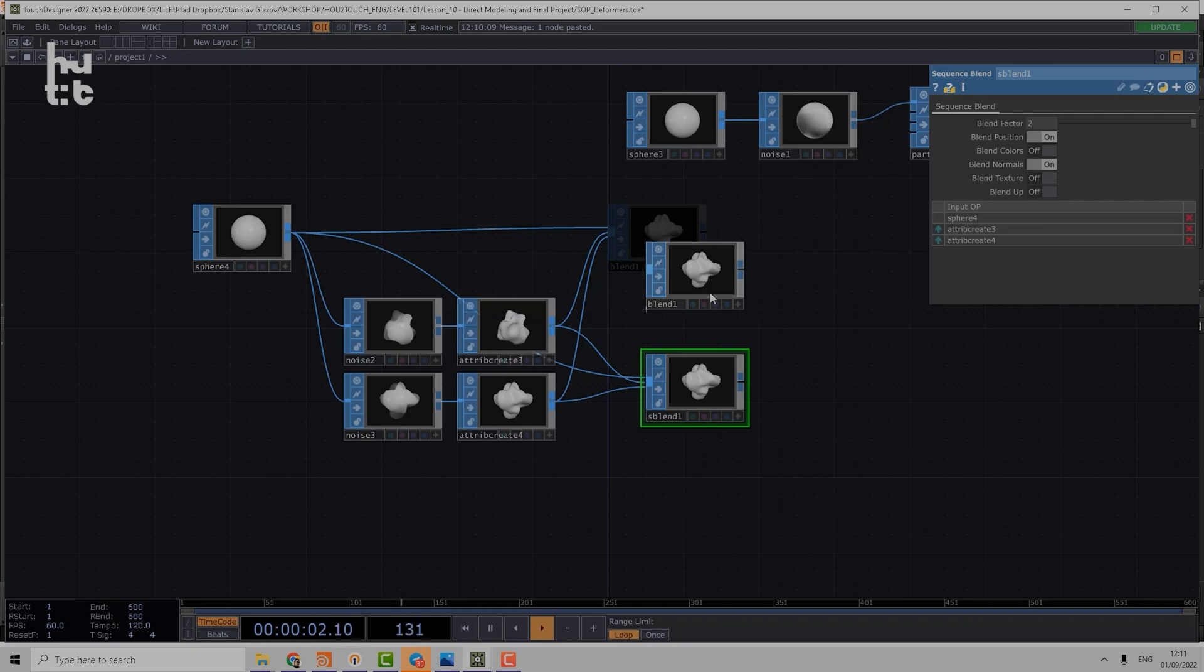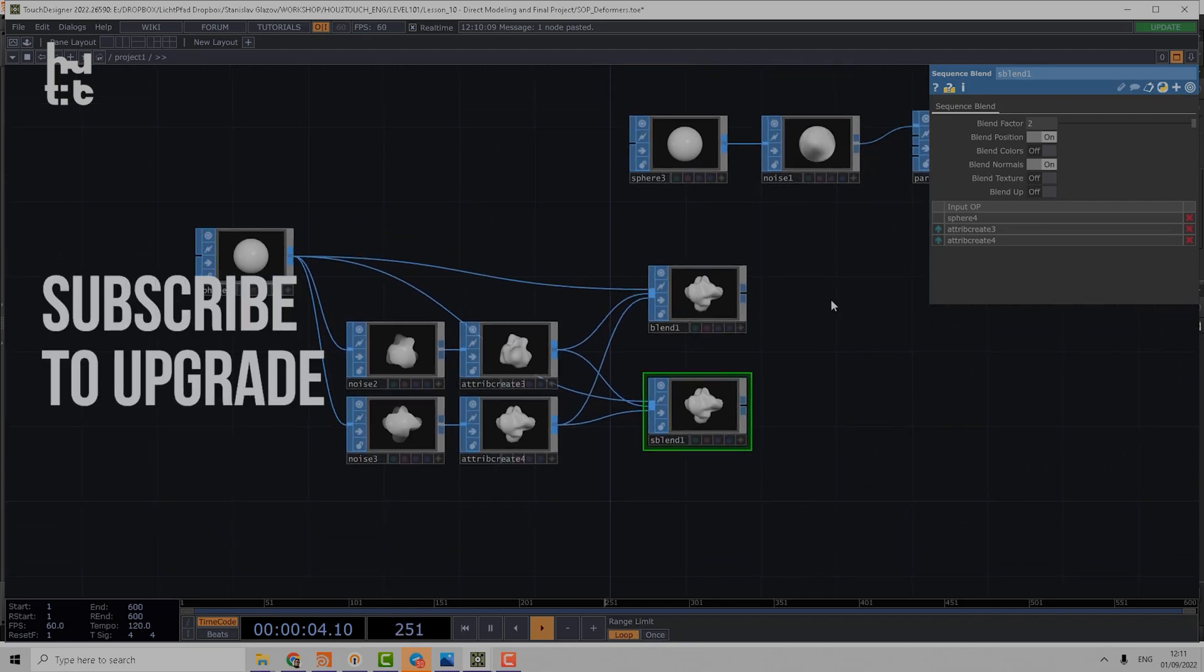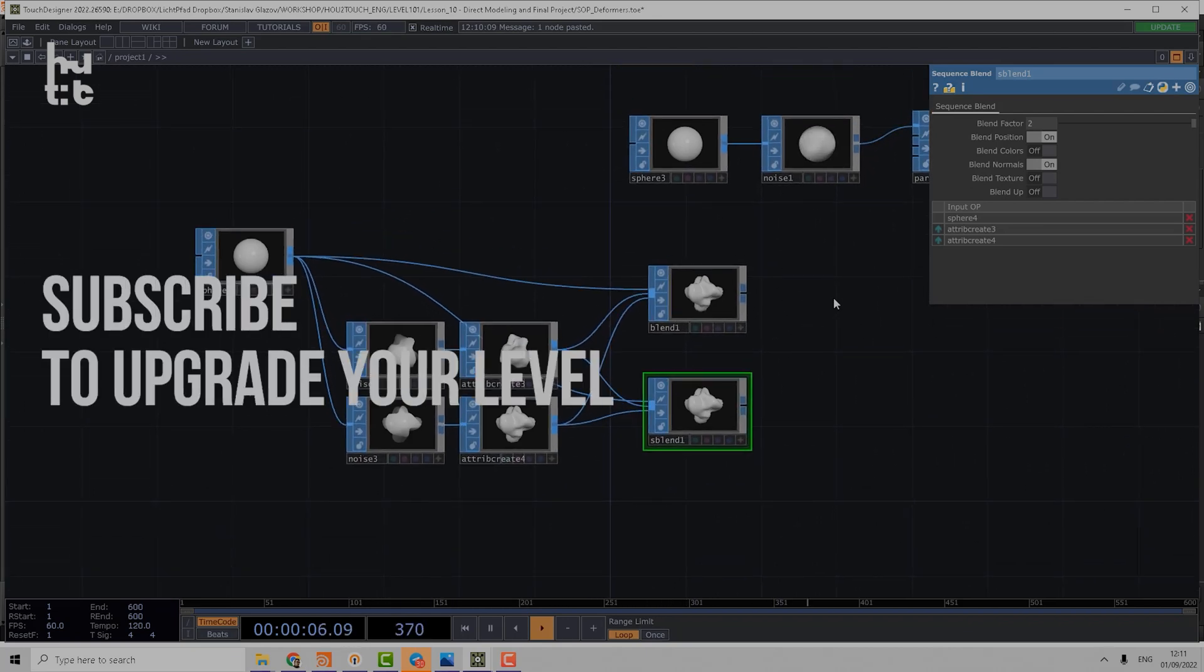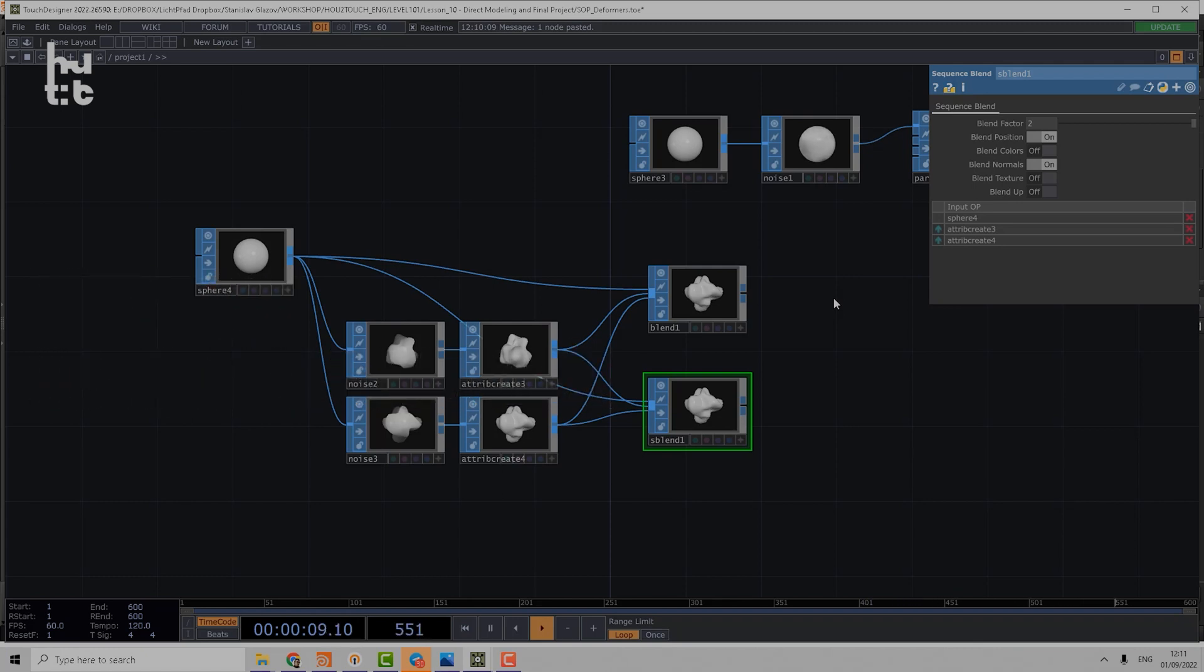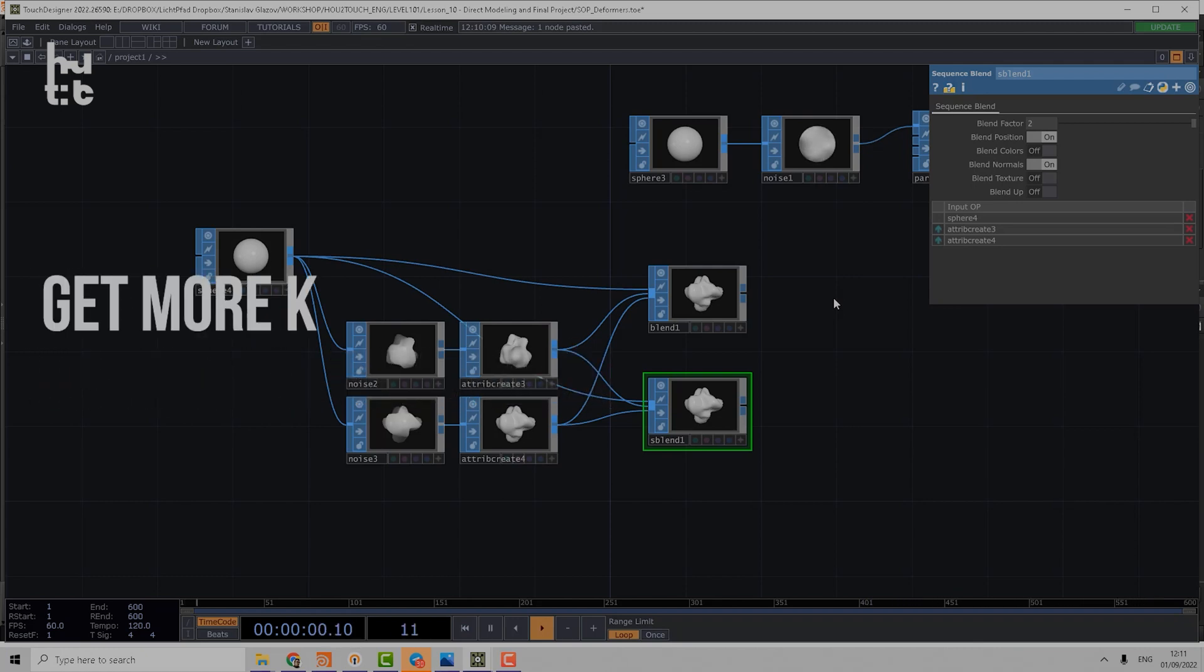So that's so simple like that. And that's all about deformers. In the next part we're going to speak about modeling operations.